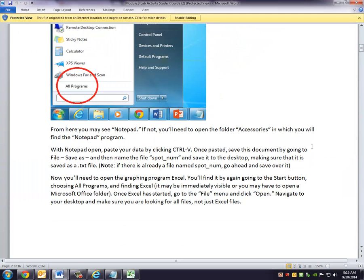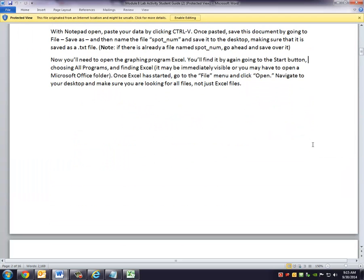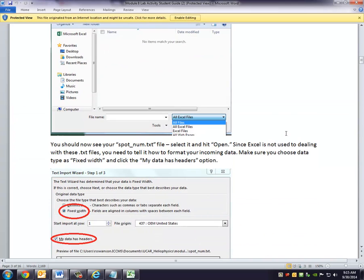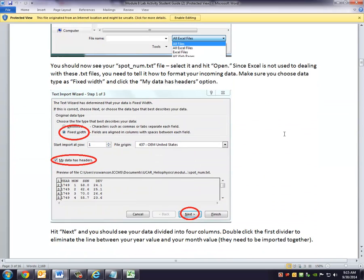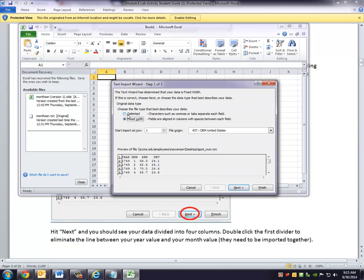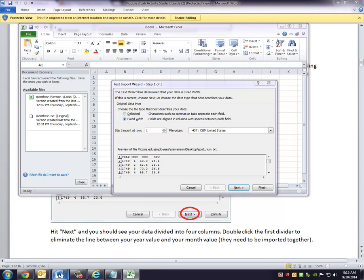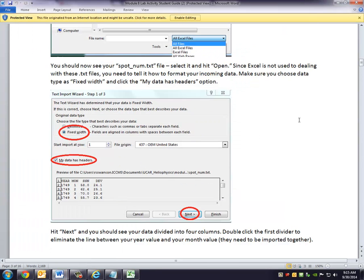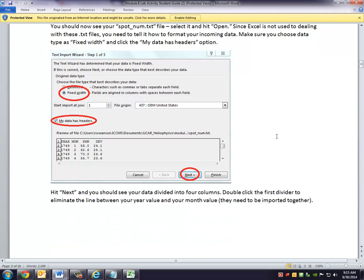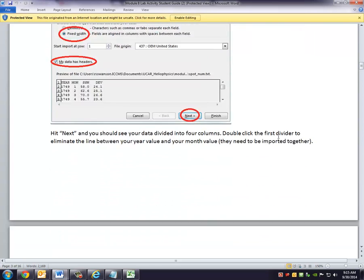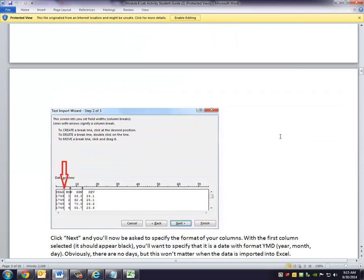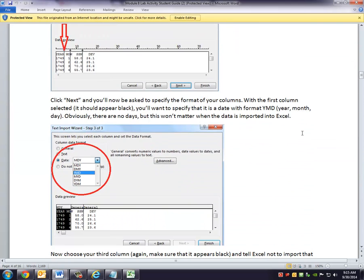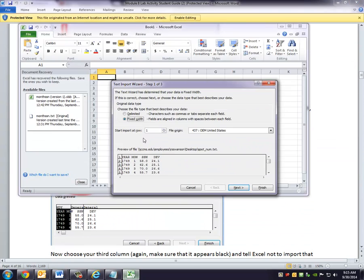It says Excel is not used to dealing with these .txt files. You have to tell it how to deal with this incoming data. And so what you do is you're going to choose Fixed Width. You're going to tell it that your data has headers. And then it's going to divide your data into a couple of different columns. So we're going to click Next.